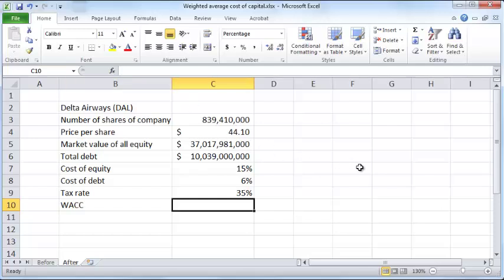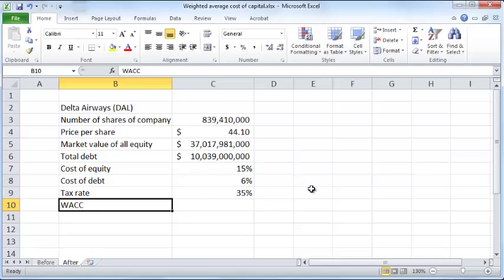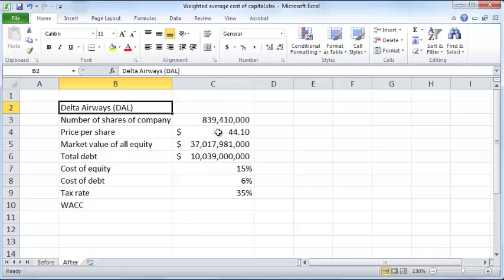Hello and welcome. In this video we'll take a look at weighted average cost of capital, or WACC, and how to compute it. This is an important concept for calculating the cost of capital for cash flows in many companies. To get started, let's take an actual company: Delta Airways.